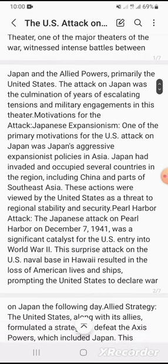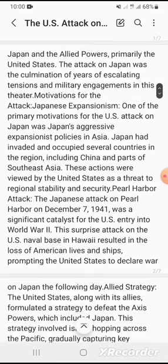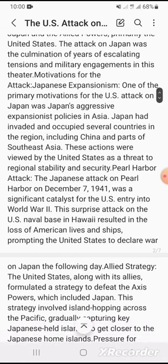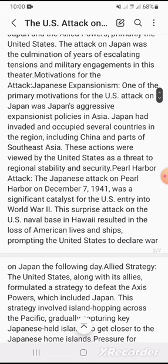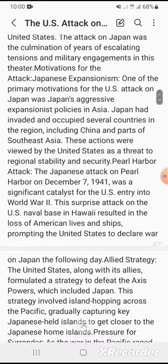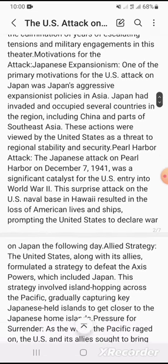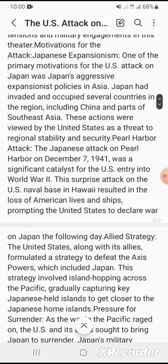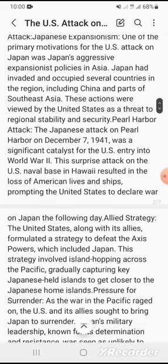Pearl Harbor attack: Japan's attack on Pearl Harbor on December 7, 1941, was a significant catalyst for U.S. entry into World War II. This surprise attack on the U.S. naval base in Hawaii resulted in the loss of American lives and ships, prompting the United States to declare war on Japan the following day.